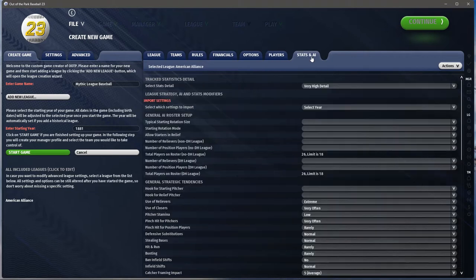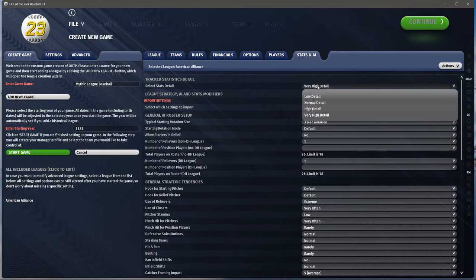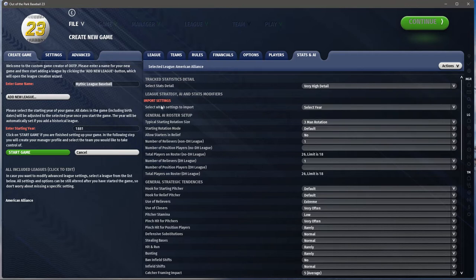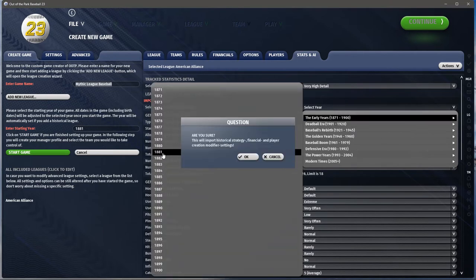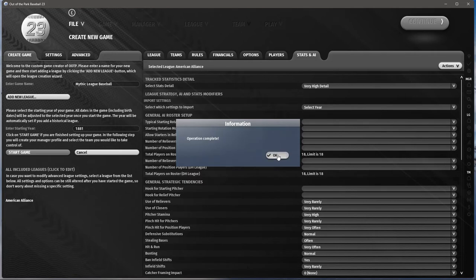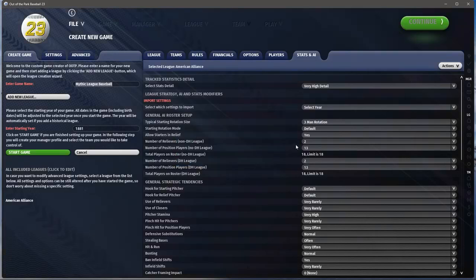The stats and AI tab — what kind of stats detail do we want? Very high — that's the highest level. For strategies, it's already set because we did this in a previous step. Hitting that button changes strategy, financial, and player creation settings — basically it changes everything we already changed.